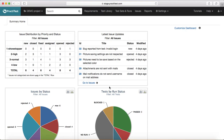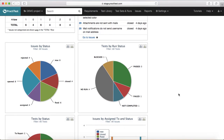The third tab is about issues by status, which is a pie chart giving you the status of all issues categorized by status. For example, how many were rejected, how many new defects were raised, or how many defects were closed or fixed.